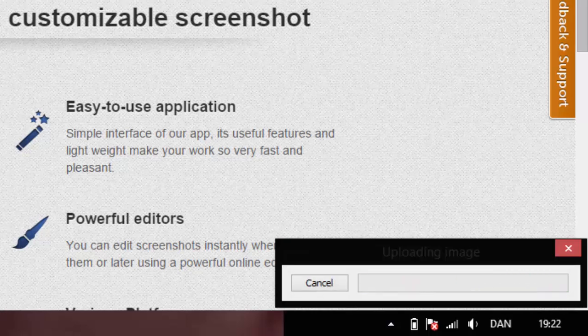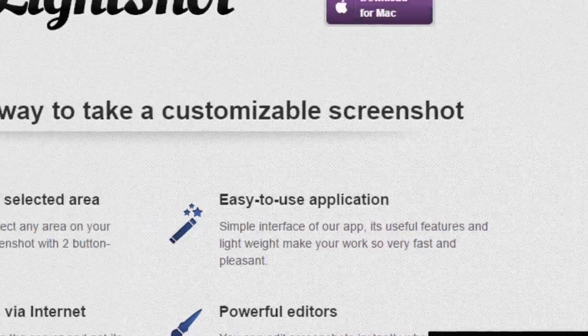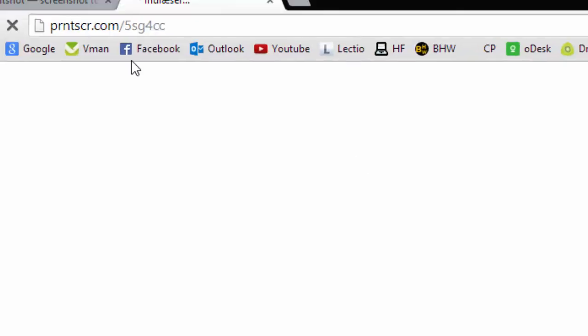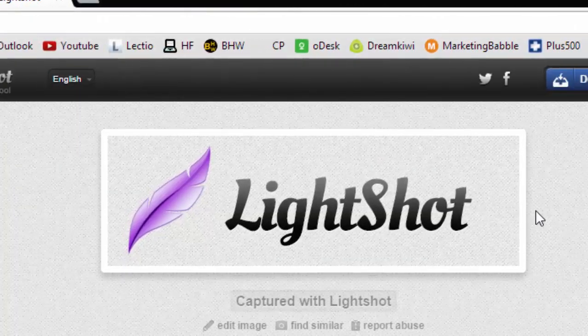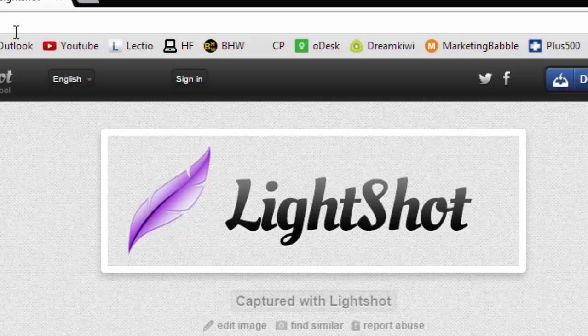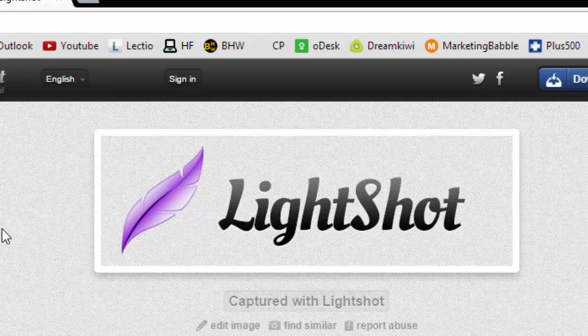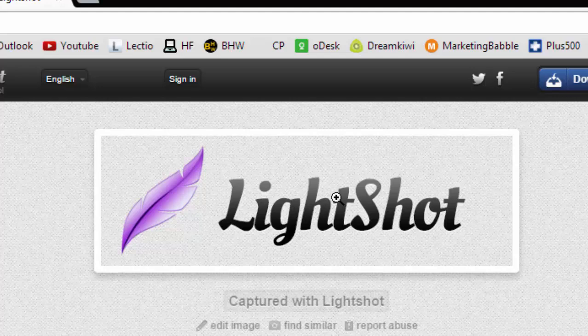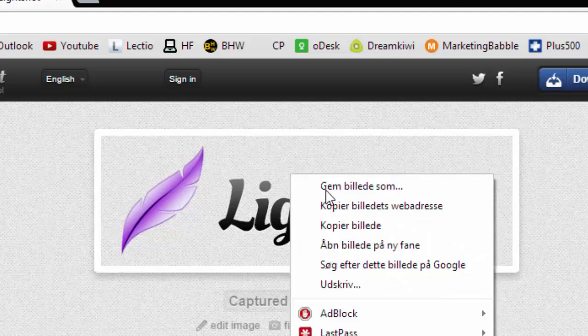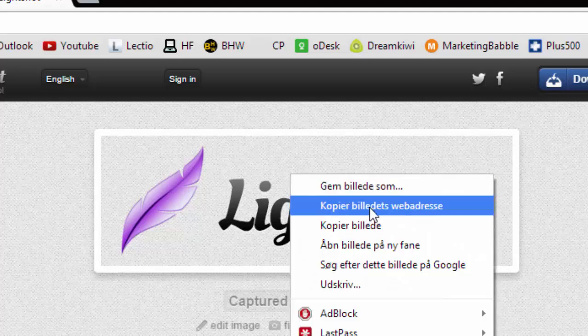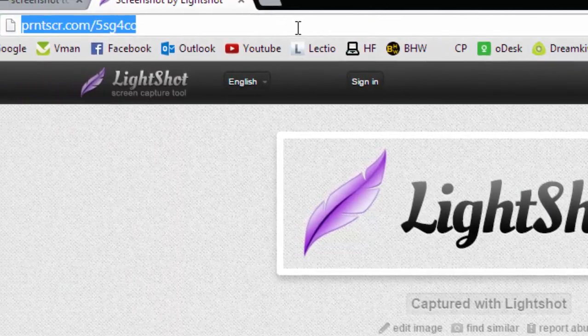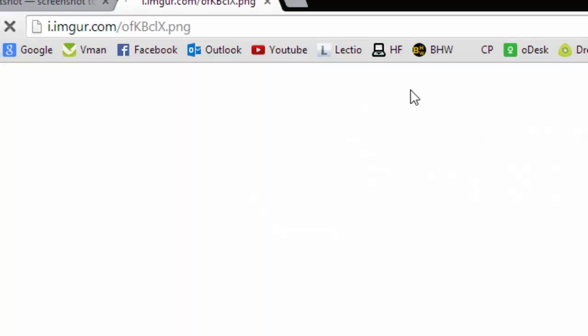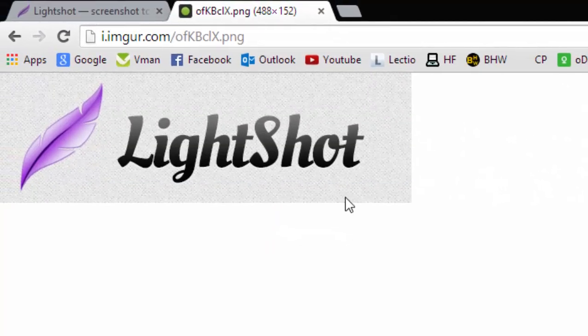Uploading image and we can open the link. And as you can see we have the image uploaded online. To get the raw image we can right click it and click copy picture website address. We can paste it.